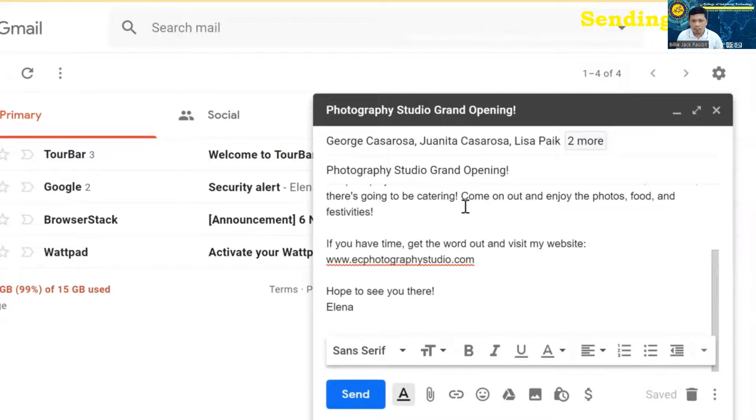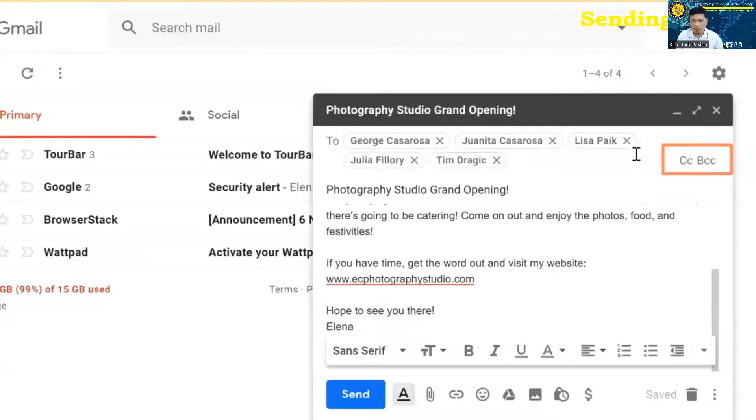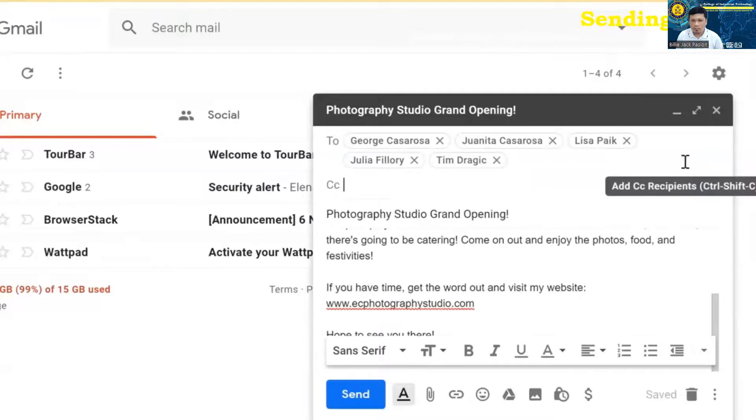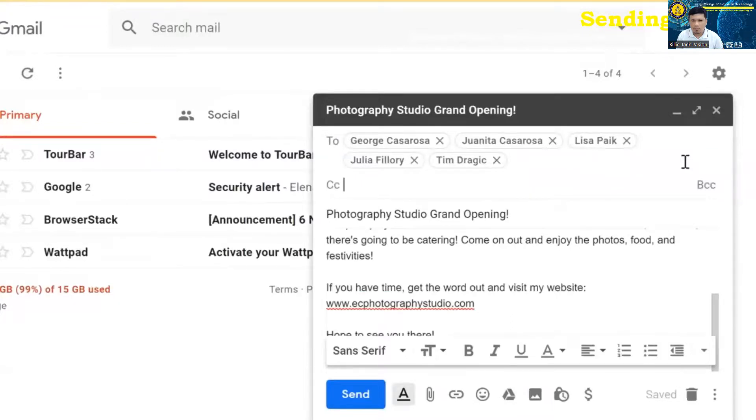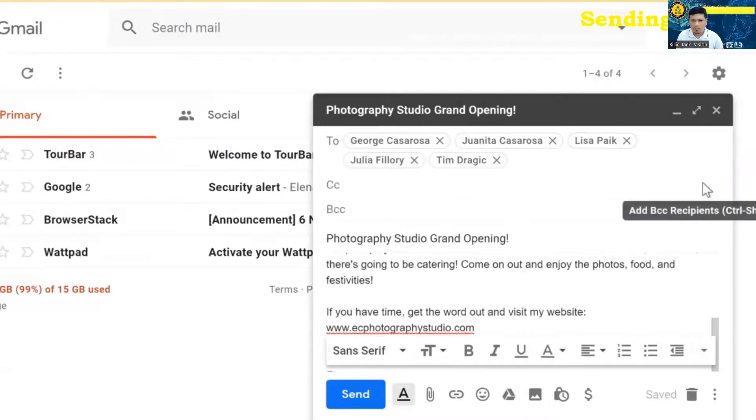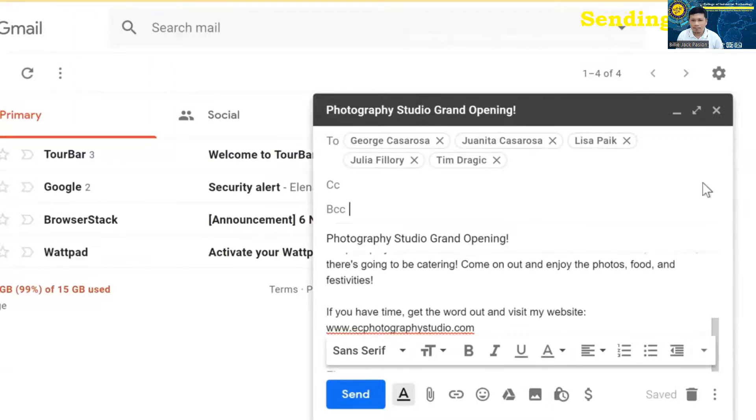Sometimes you may want to add recipients to the CC or BCC fields, which stand for carbon copy and blind carbon copy. Carbon copy is used a lot in the business world, and it basically just lets the person know that they're not the main recipient while still keeping them in the loop. Blind carbon copy is similar, except it hides the recipient's email address from everyone else. For this email, we don't really need to use either of these.